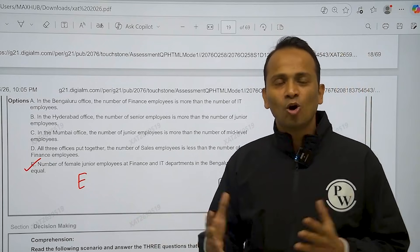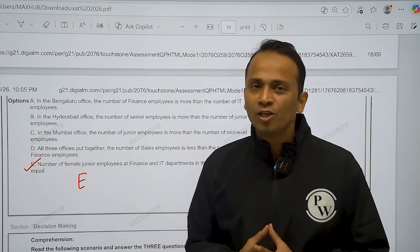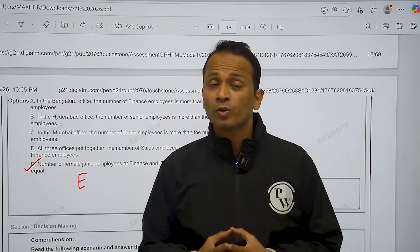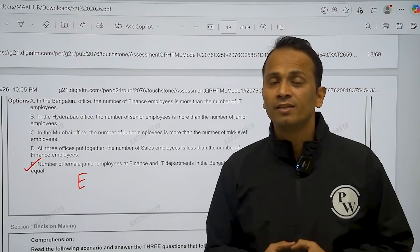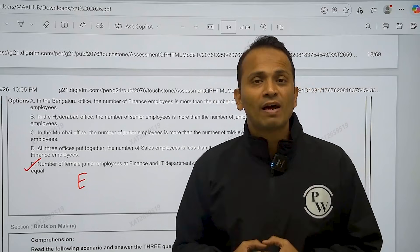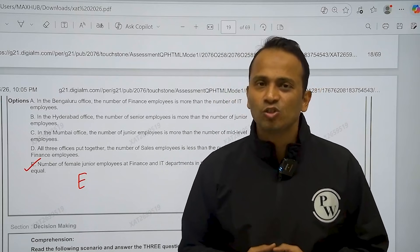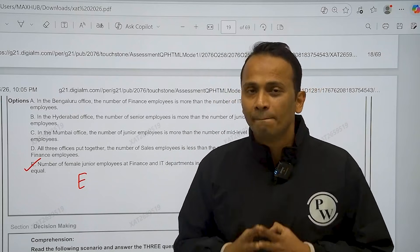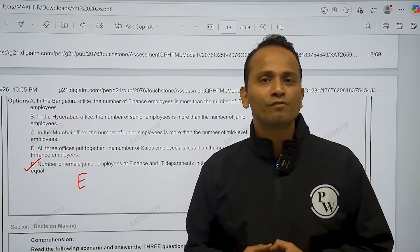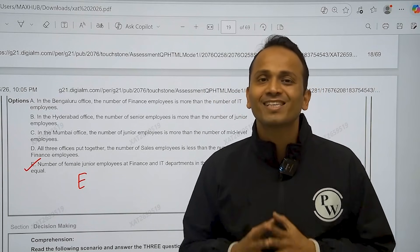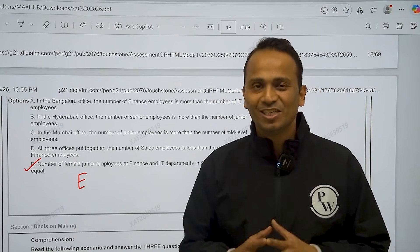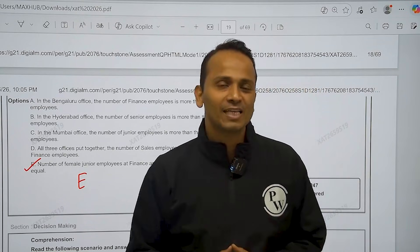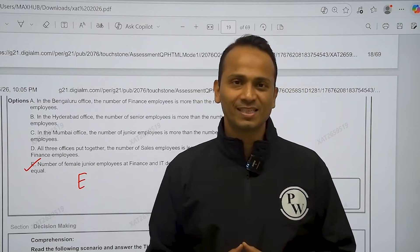So friends, these are all the nine questions of data interpretation that were there in the quantitative aptitude section of ZAT 2026. I hope you have got maximum number of questions correctly. All the very best for the results of ZAT 2026.